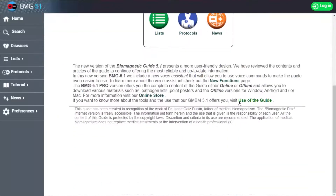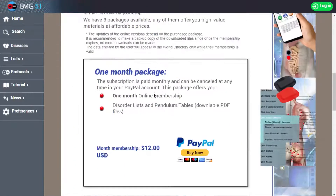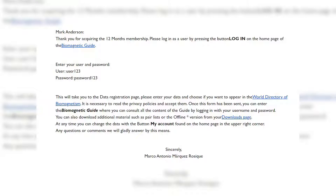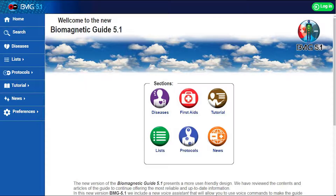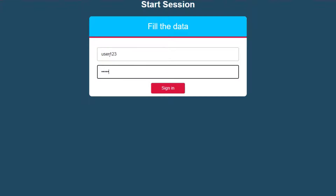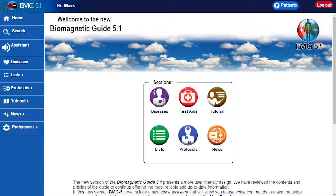How to install the new version 5.1: Once your payment has been made with the PayPal buttons in our online store, you will receive an email with your username and password. To use the guide offline, follow these three steps. First, download: log in to the online guide at biomagneticguide.com, click on the login button in the upper right corner, and enter with your username and password. Fill in the registration data and accept if you want to appear in the world directory, then press the accept button.